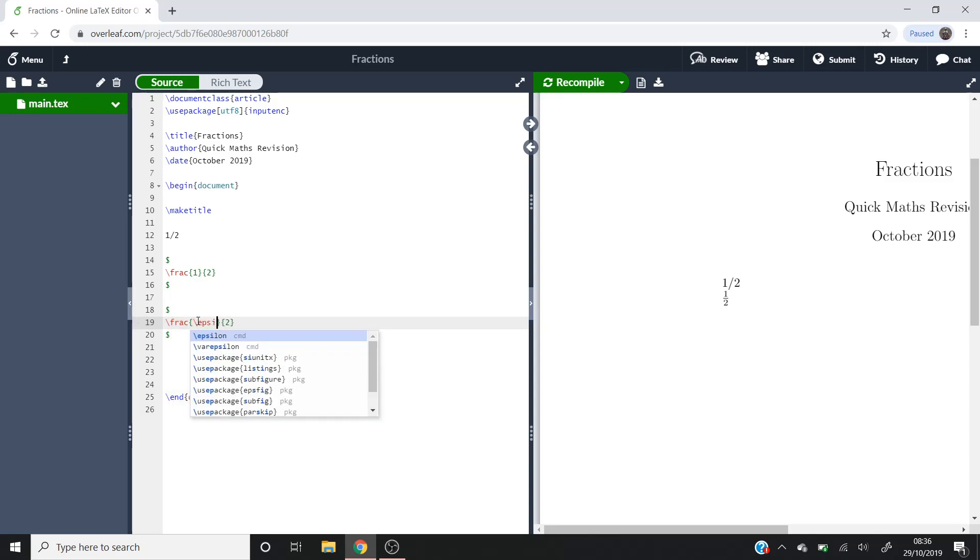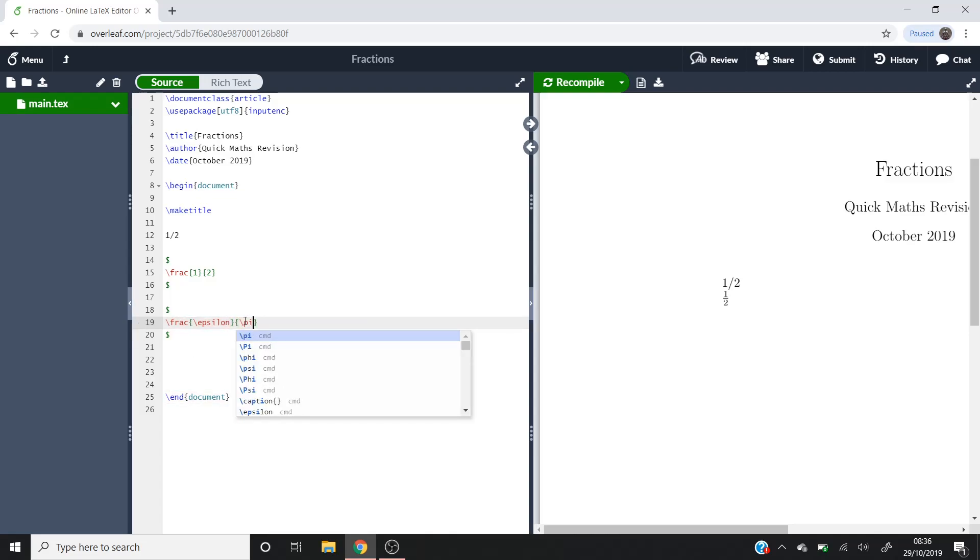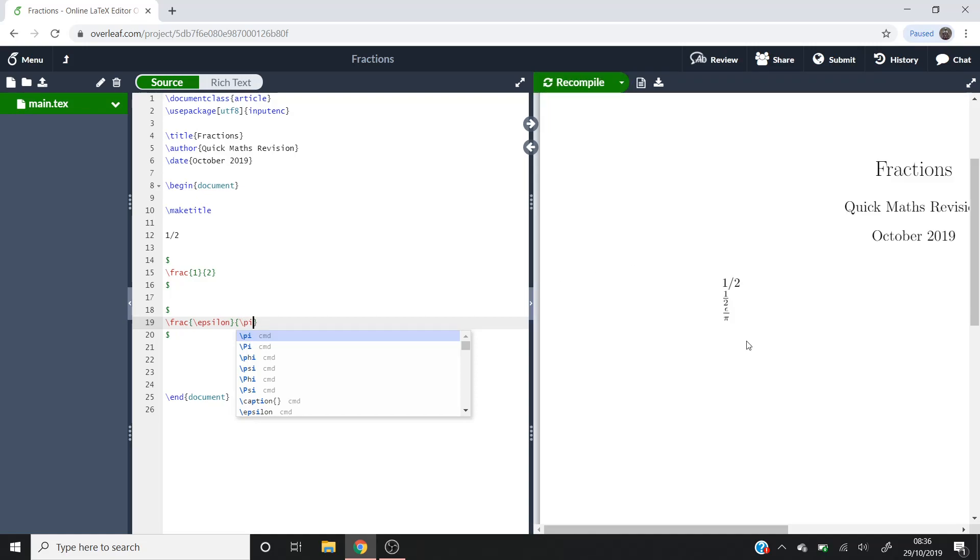Epsilon is already preregistered in LaTeX like that. And another one, for example, you could do pi. If I do that, you can see we've got the fraction of epsilon over pi over there.